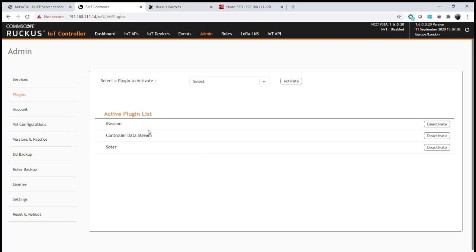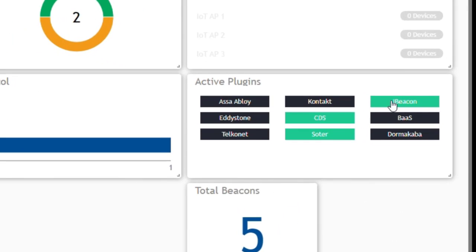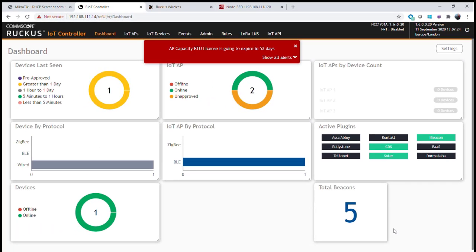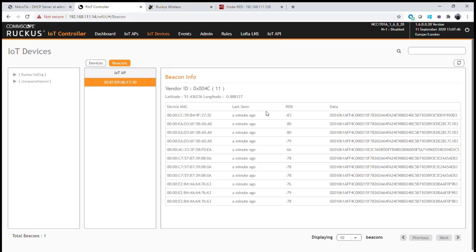Now that the iBeacon plugin is configured, we can use the dashboard to see what's going on before looking at an application to decode the data. On the main dashboard, the iBeacon plugin is showing as green — it's been activated. Also, the IoT controller has already detected five beacons in close proximity to the access points around us. The one access point configured for Bluetooth is reporting five beacons nearby. We can also go into the IoT controller to view device counts and beacons, selecting an access point to see all beacons it can see, including their payloads and diagnostics.